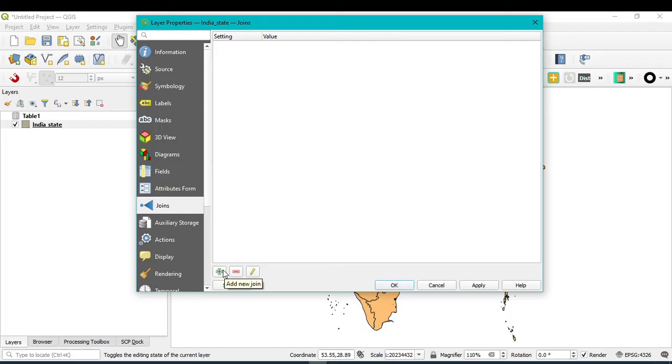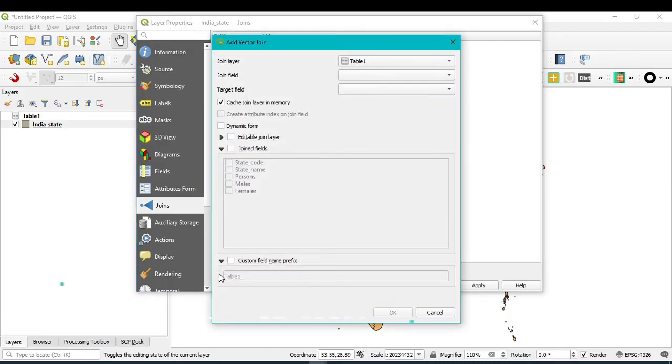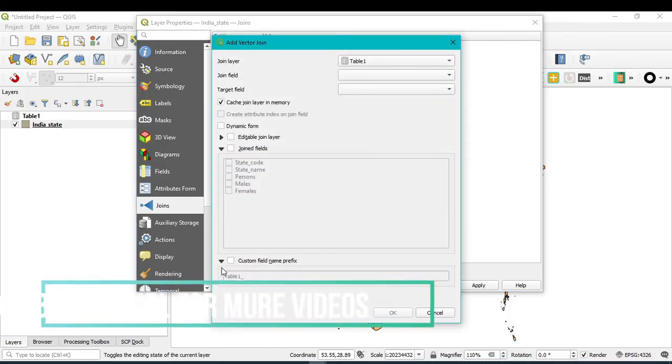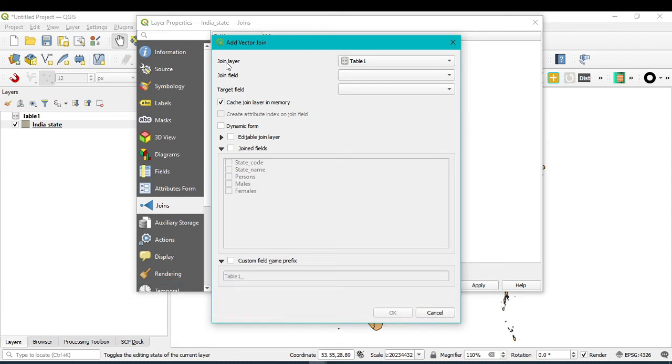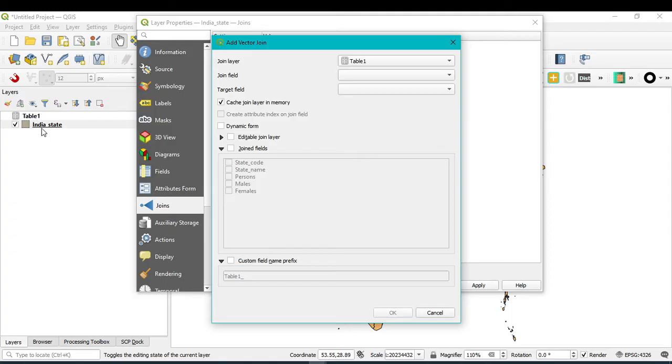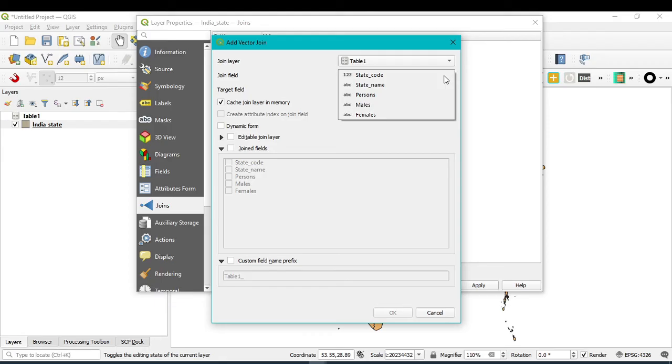After that, in the lower portion you can see Add New Join. Just click on this green plus icon. A new window will appear. You can easily see that Join Layer automatically selected table 1 because only one CSV file is open in my layer panel. That is why the Join Layer automatically selected.